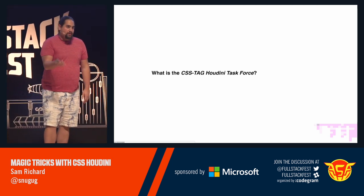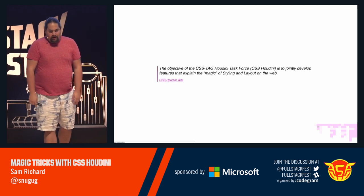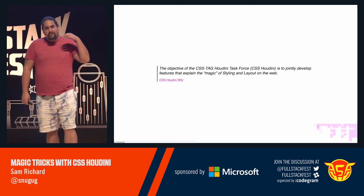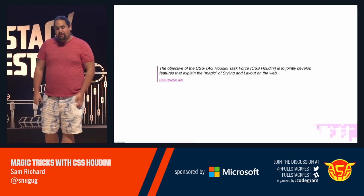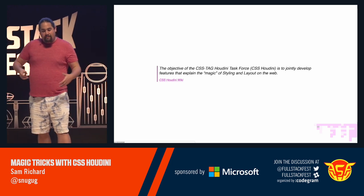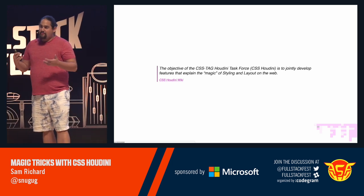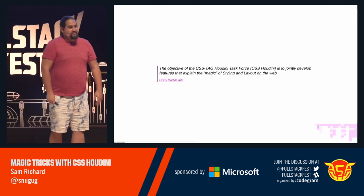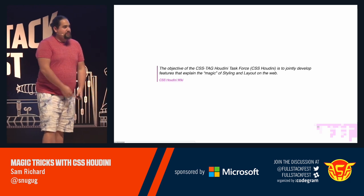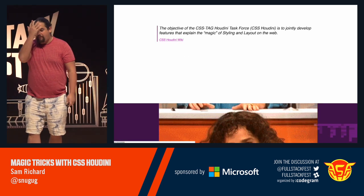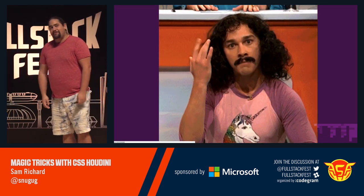Well, according to their wiki, the objective of the CSS tag Houdini task force is to jointly develop features that explain the magic of styling and layout on the web. You know, the magic of being able to do that.